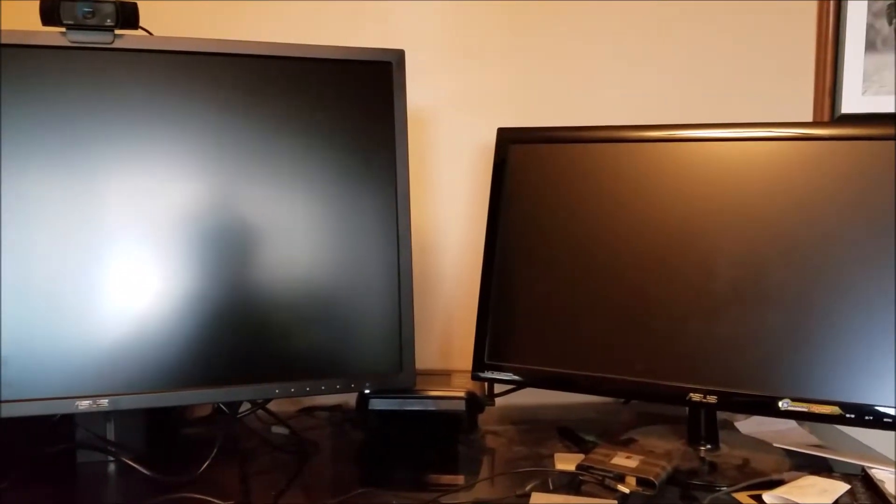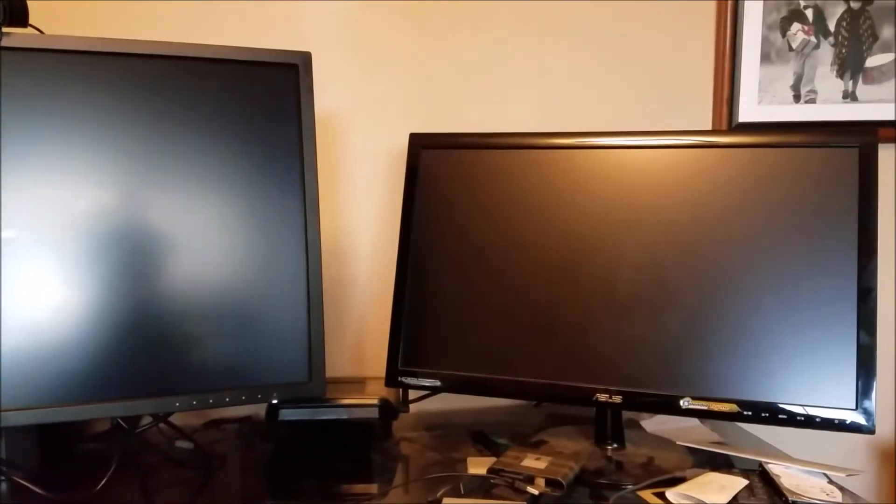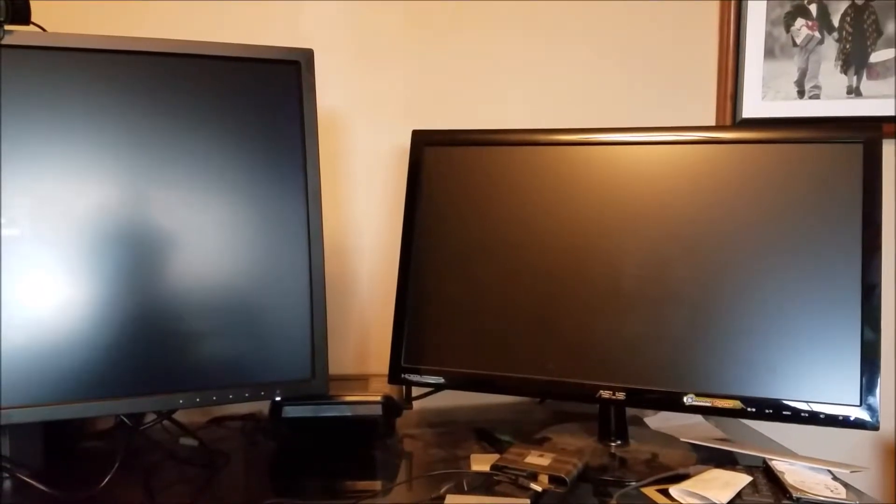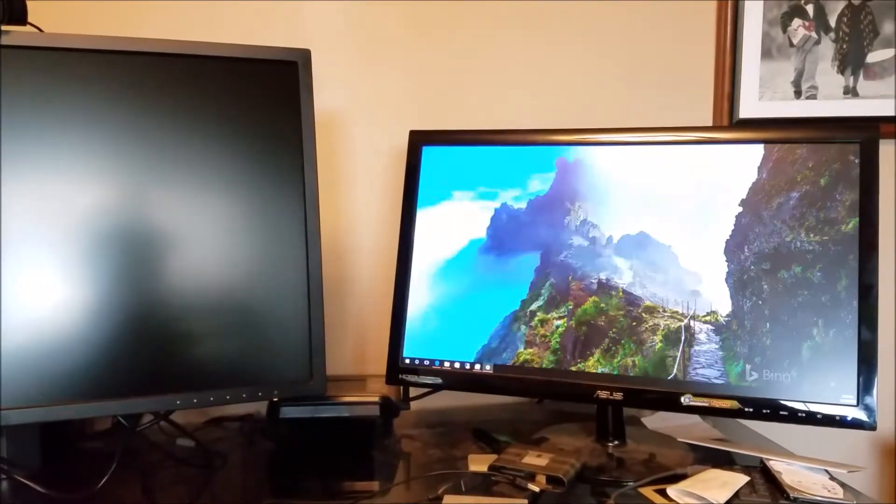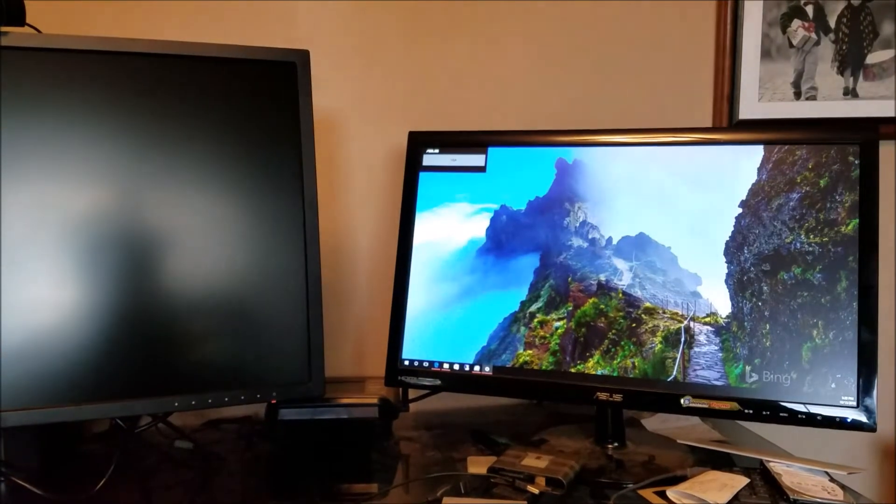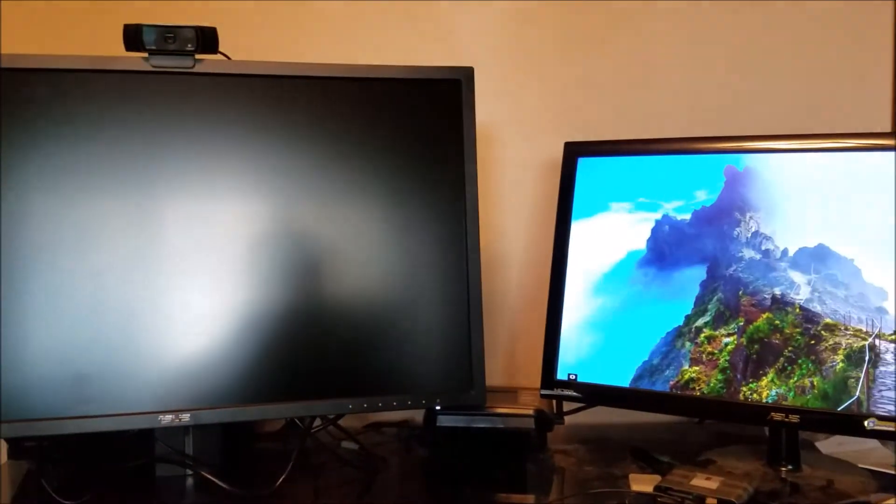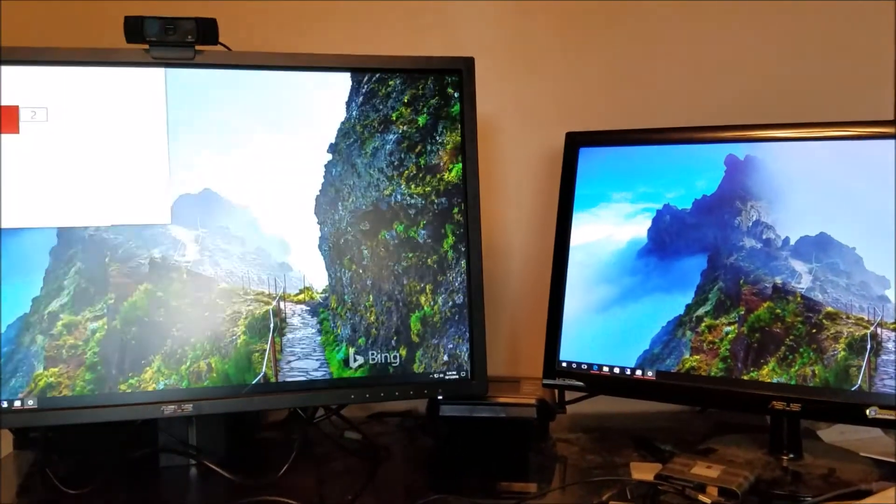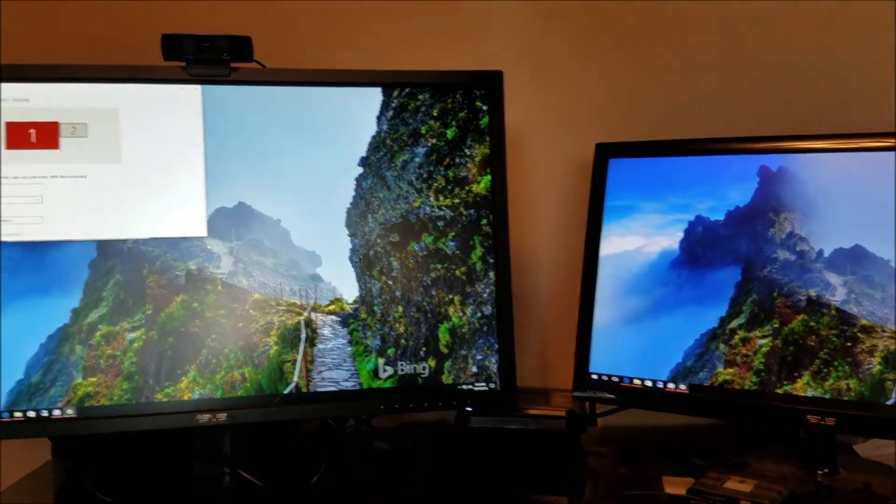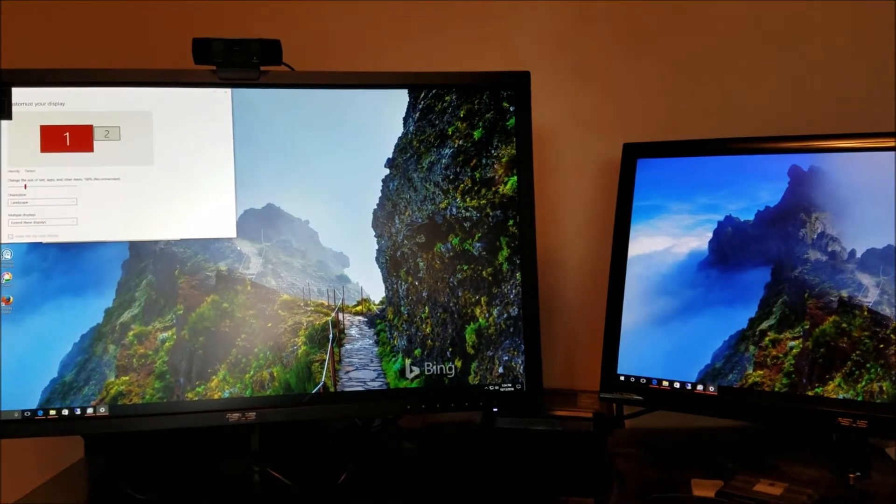There it goes. Come back up over here. Now, yeah, magic.